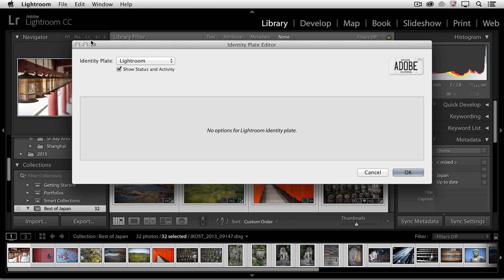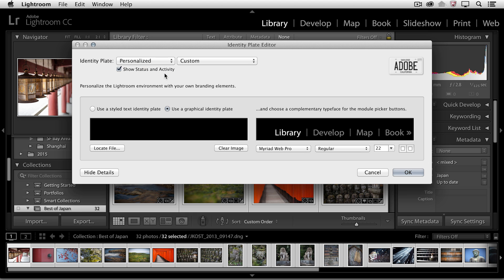In the Identity Plate Editor, you'll notice that there are two standard or preset identity plates plus a personalized one. As soon as I choose Personalize, you'll notice that I can either use a stylized text or a graphical identity plate.